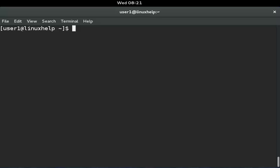The dir command is used to list the content of a directory. The dir command is not commonly used in Linux. The general syntax is: dir, then the option, then the file.